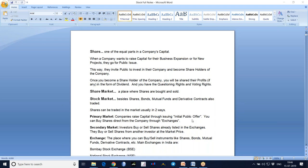After that, any transaction has to be done between two traders only. If I have shares and you want them, you buy from me, not from the company - the company cannot sell again. Anyone wanting to buy shares must buy from another person who holds the shares, and anyone wanting to sell must sell to someone else in the market. That is why the secondary market is required.